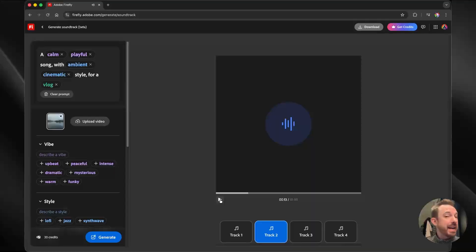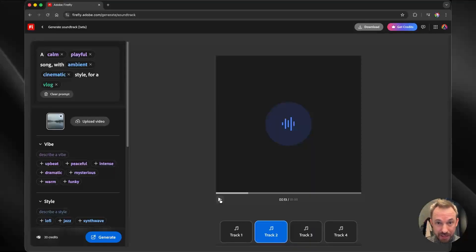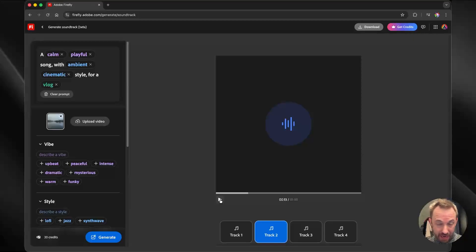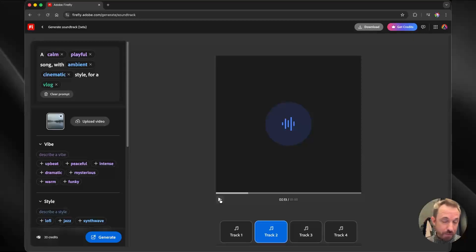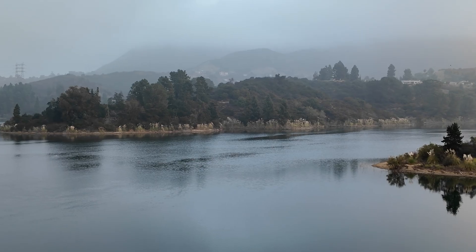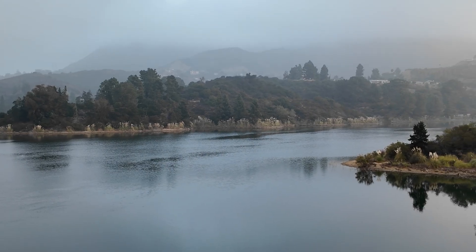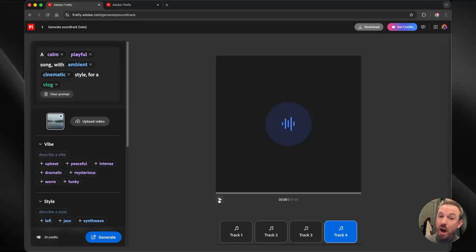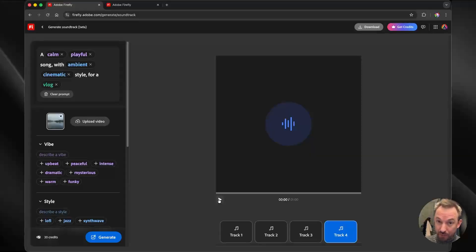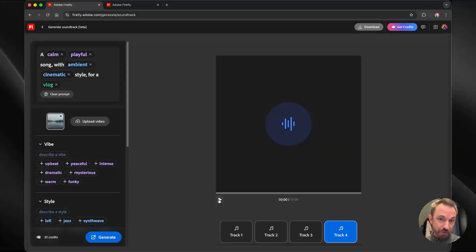And it's important to say at this stage that all the music generated is completely copyright free. You're not going to get any copyright strikes or any issues with this music. It's 100% ready for your usage in your projects. Now, you know, I really like track four. So let's use that and generate some speech for my video as well to tell a story.